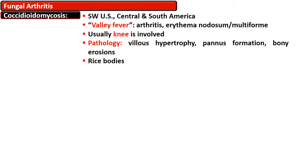The pathological morphology of coccidioidomycosis includes villous hypertrophy, pannus formation, and bony erosion. Rice bodies are also seen.